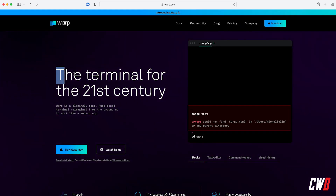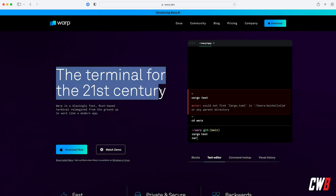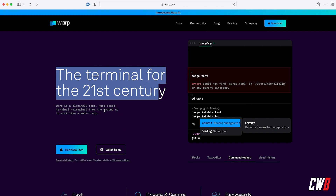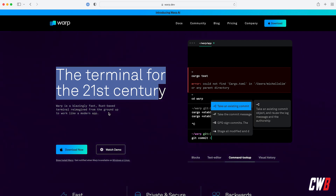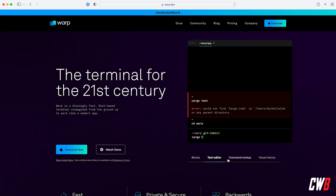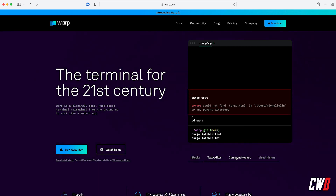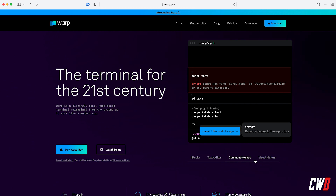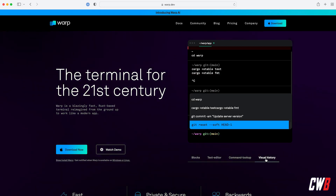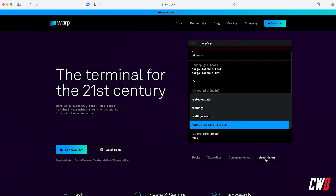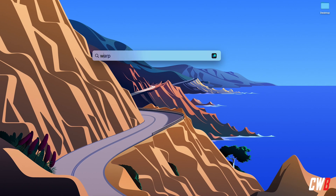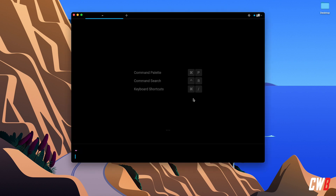Starting with their website: 'The terminal for the 21st century.' Warp is a blazingly fast, Rust-based terminal reimagined from the ground up to work like a modern app. They showcase features like blocks, a text editor where you can write multiple lines, command lookup with arrow keys, and a visual history of what you did in Warp.